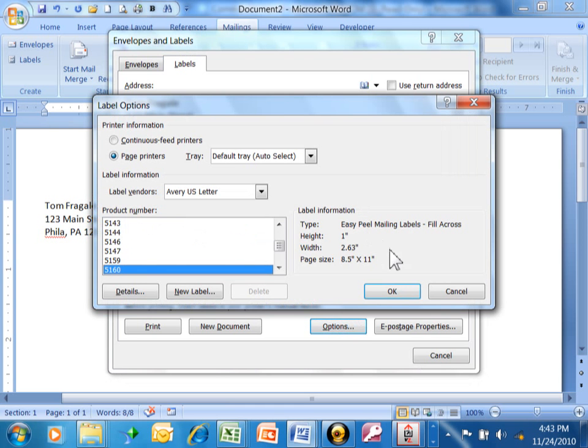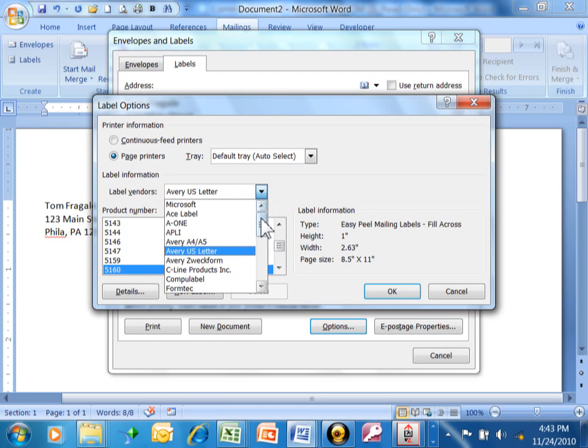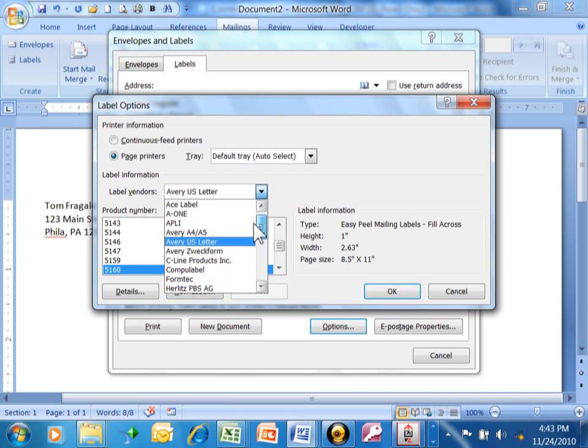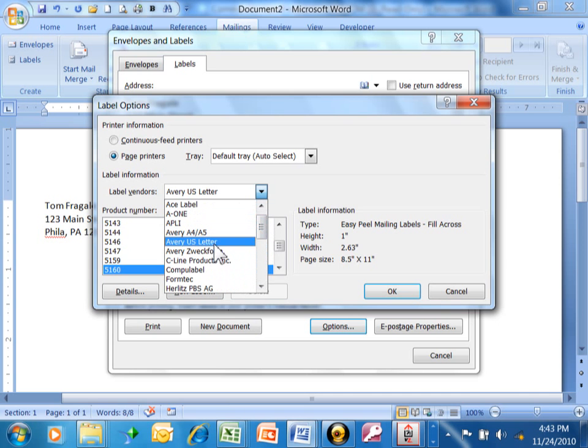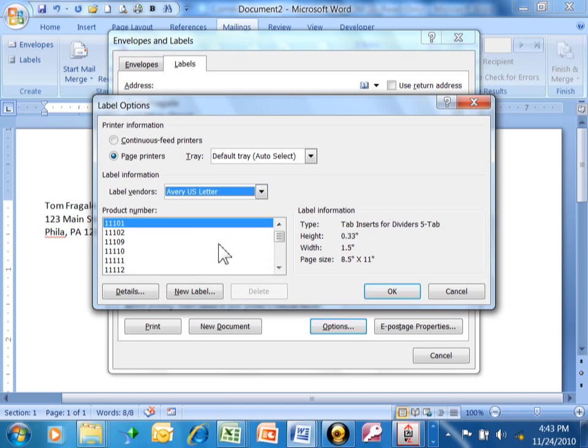Now what I like about this feature is that the Avery labels that you can purchase at Office Max or Staples are built right in. You click on this pull-down where it says Label Vendors and you can see there's lots of other label vendors, but the ones that I use, the ones that a lot of people are familiar with, are the Avery US Letter. But I'm sure those other ones will also work.